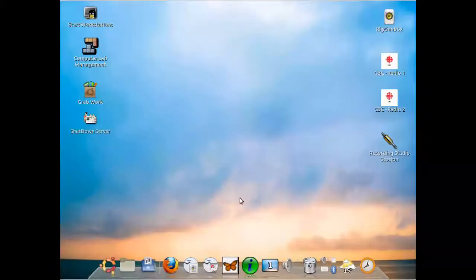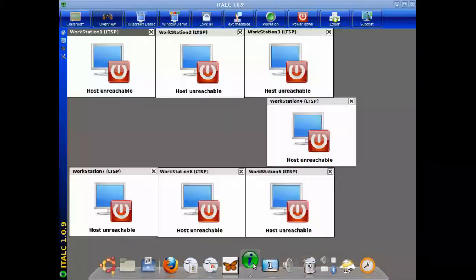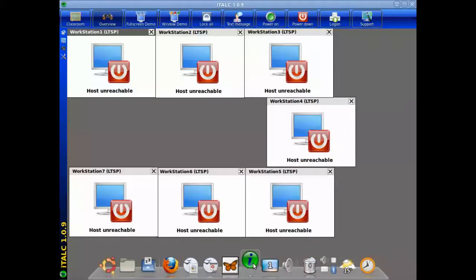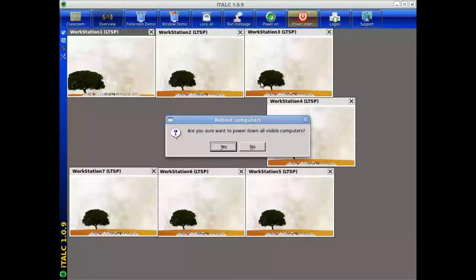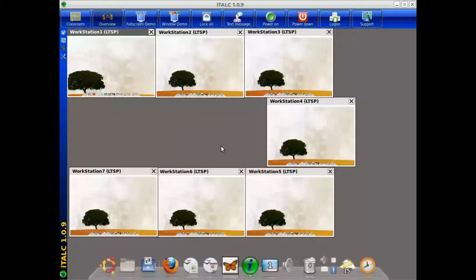This is the AVIT department showing you how to shut down the computer lab. You should bring up the ITOC application to manage the workstations and click on the power down and select yes to power down all workstations.